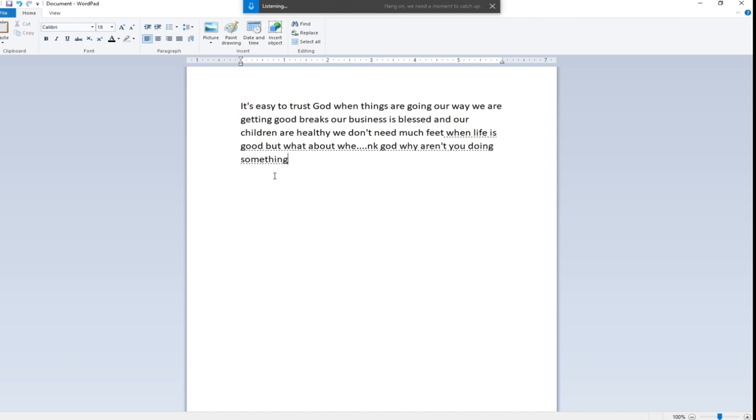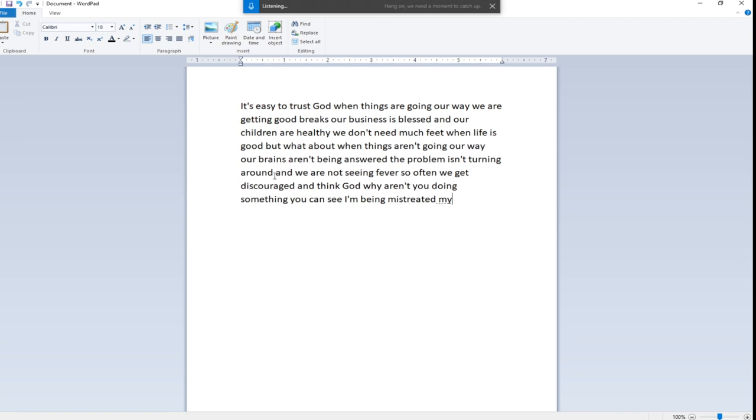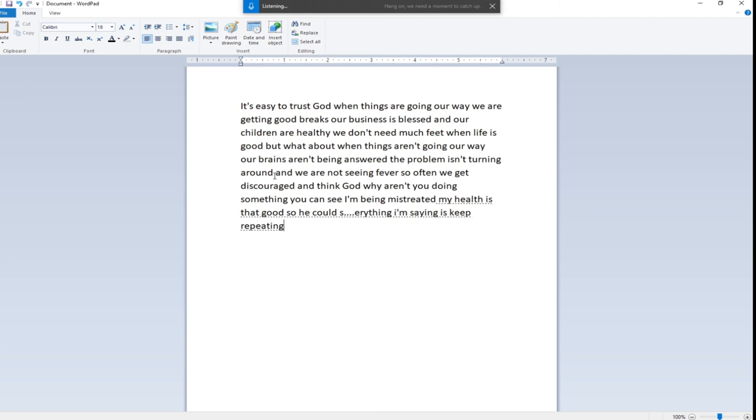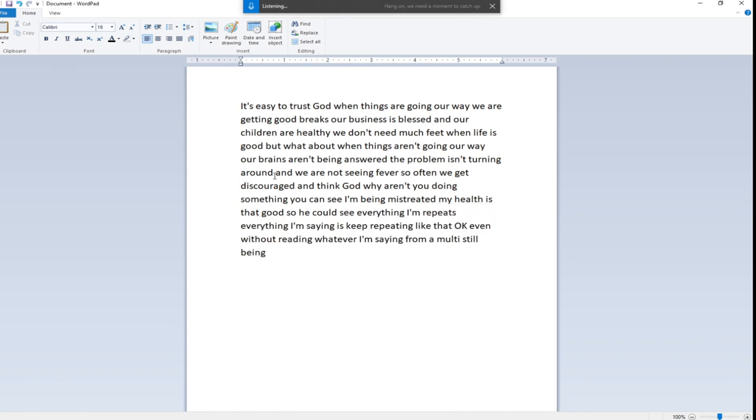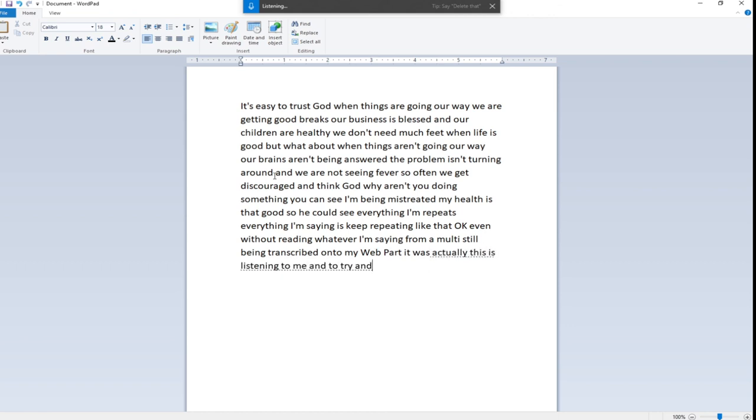You can see everything I'm saying is being transcribed. Even without reading, whatever I'm saying from my mouth is still being transcribed onto my WordPad because this is listening to me and it will try and transcribe everything.